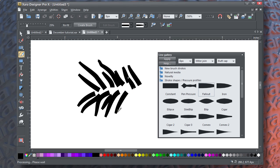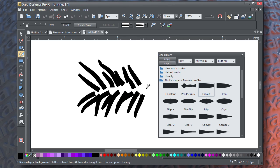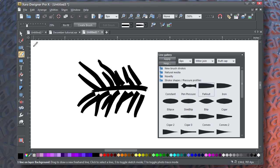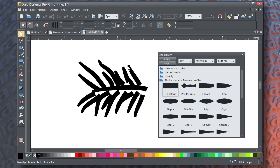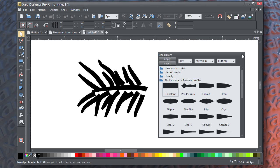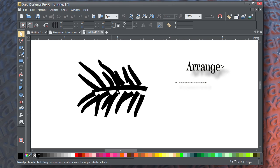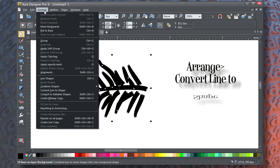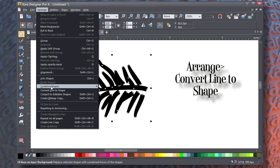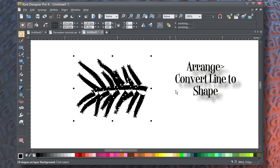So, continue to make strokes, and once you have about 14 or so, do a center stroke, and then select all the strokes, then choose arrange convert line to shape.